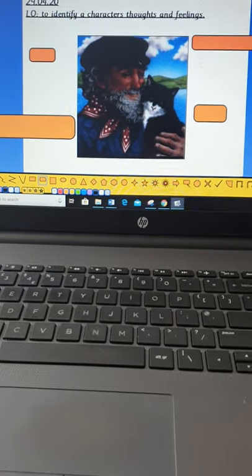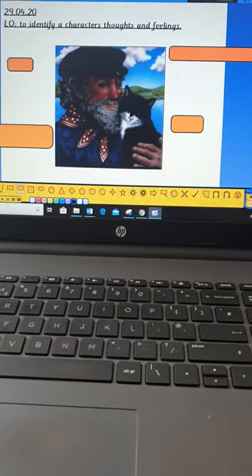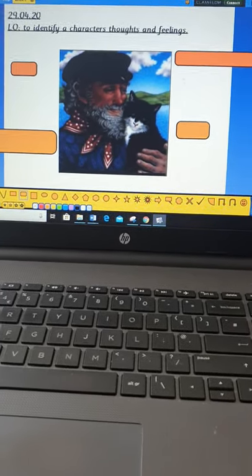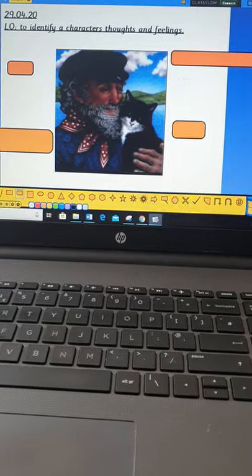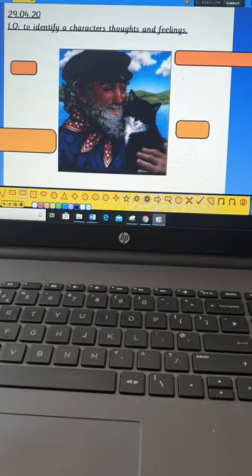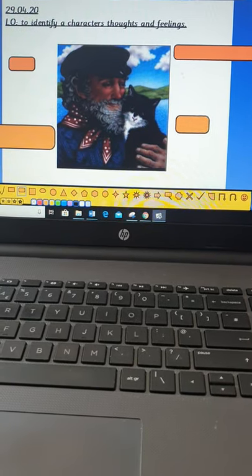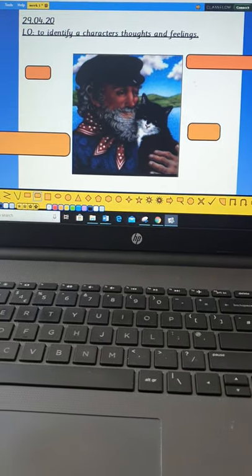Welcome to Wednesday's English Acorn class. What we're going to do today is we're going to look at identifying a character's thoughts and feelings.